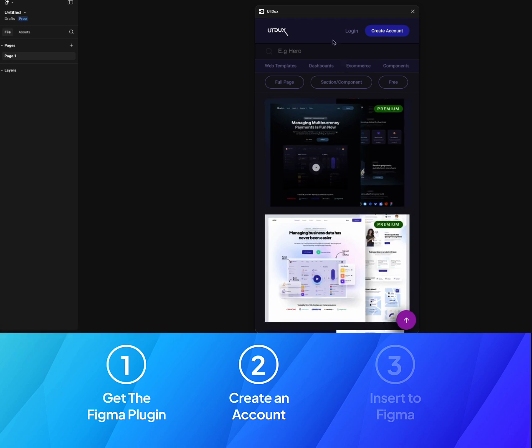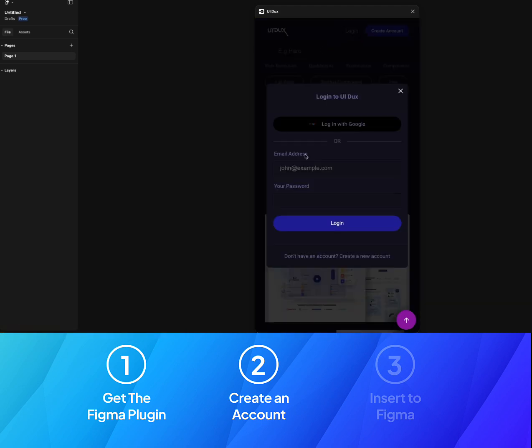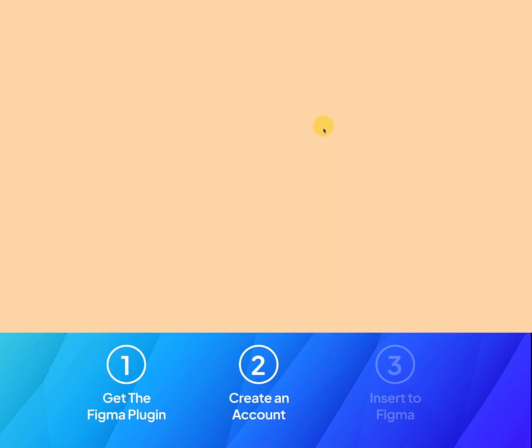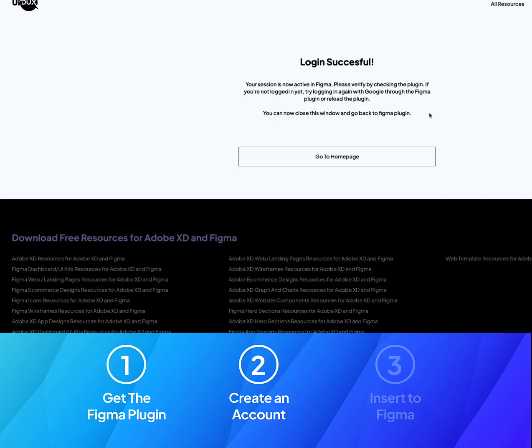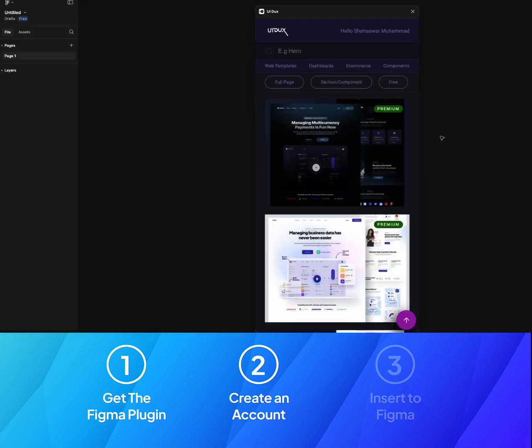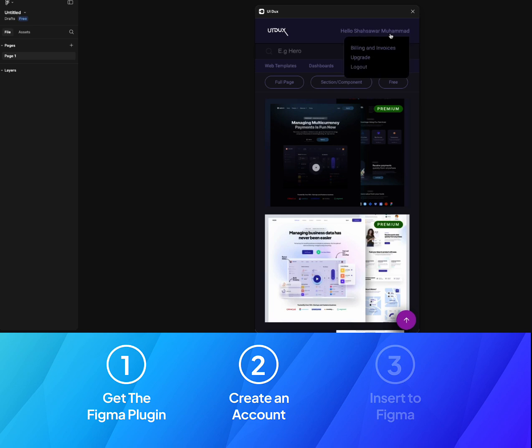If you already have an account, that's good. If you don't have an account, then click on Login and login with Google. Let's say I click on Login with Google, and that's it. It says that your session is now active in Figma.